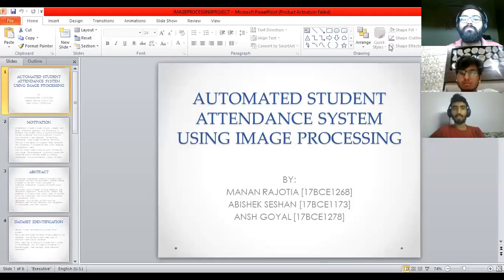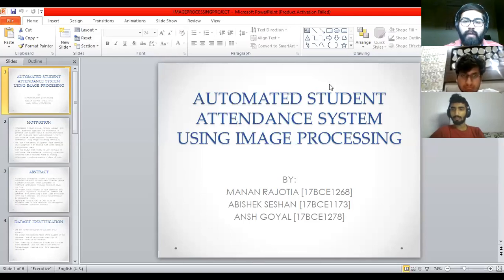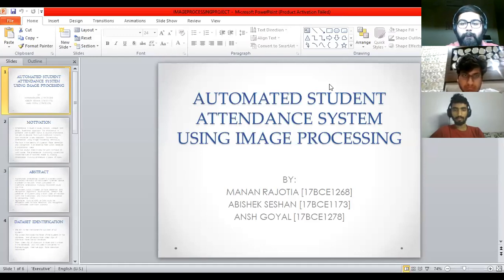Hello. I am Abhishek, 17 BCE 1173. I am Manan Rajotia, 17 BCE 1268. And I am Ansh Goyal, 17 BCE 1278.